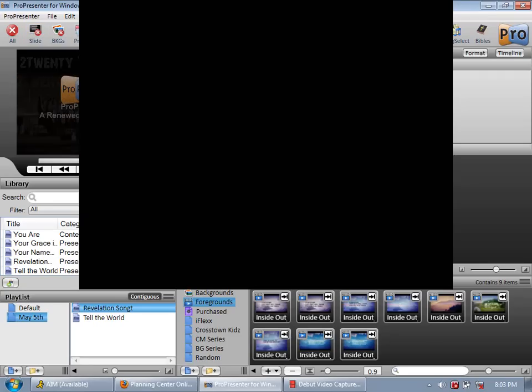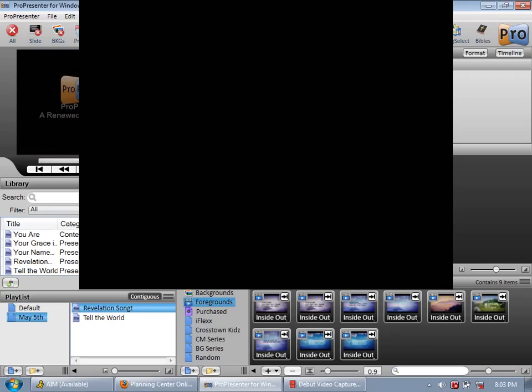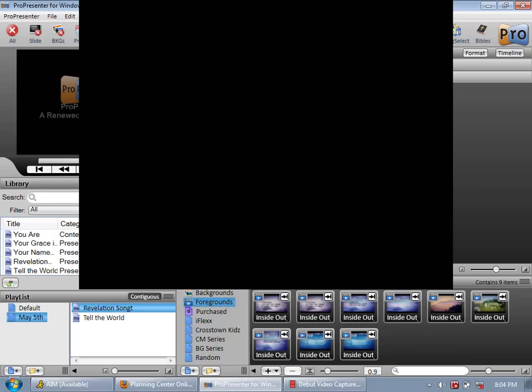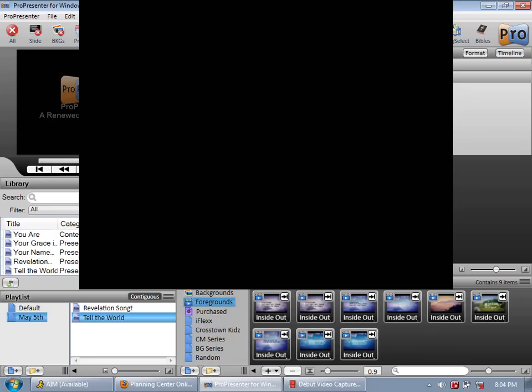The cool thing about ProPresenter 4 is that they have full back I guess I'd like to call it. Let's say you're done with revelation song, this song's over. You clear slides. We're done with that. You want to go into tell the world without clicking down here. You just fold that up. Fold tell the world down. Choose the background that you want.